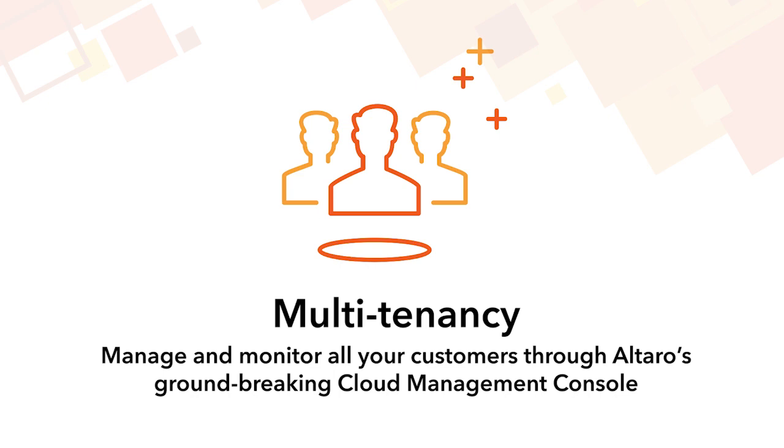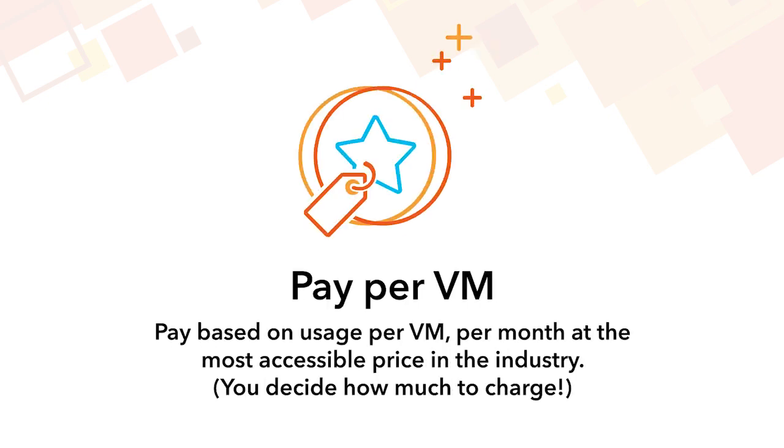The program is highly scalable in that it is priced per VM per month at one of the most accessible price points in the industry.